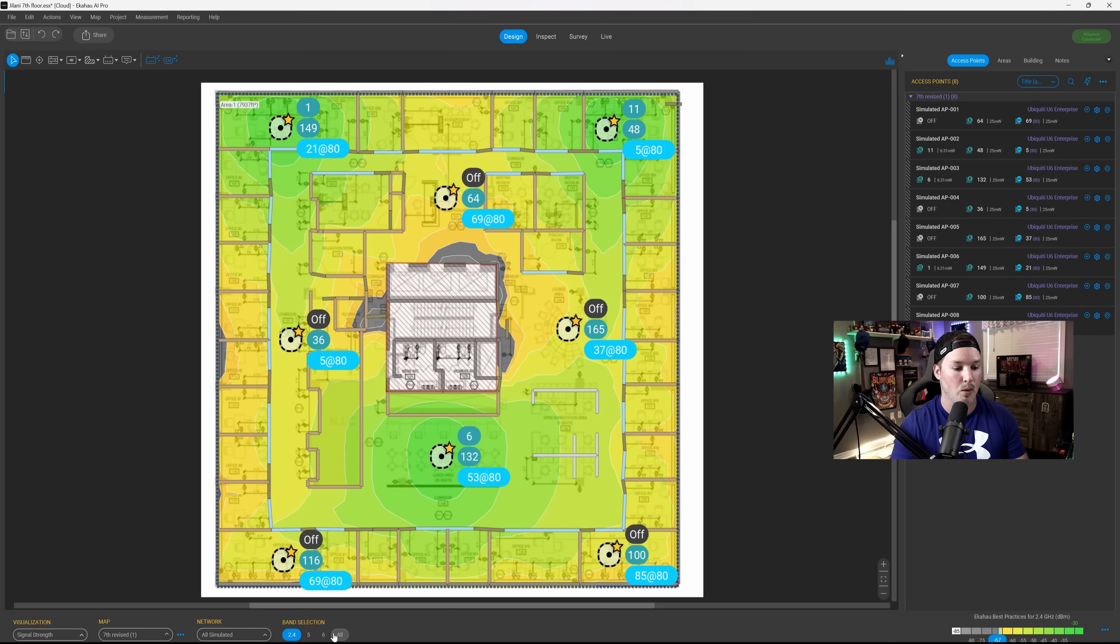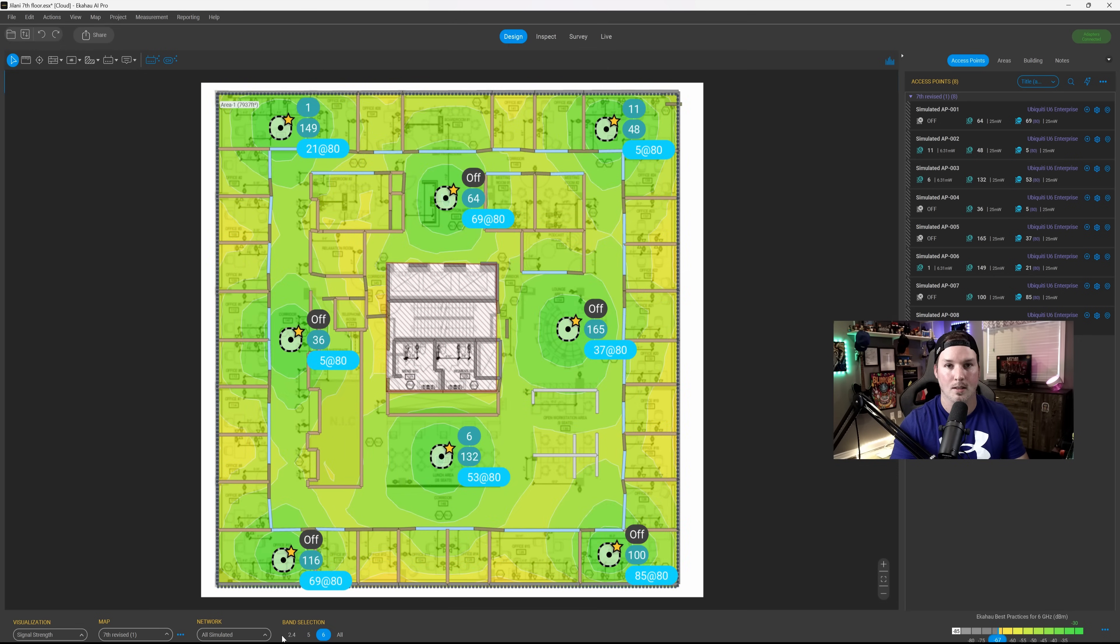So that is just the initial design with the Ekahau AI Pro. The next thing we need to do, we need to get all the hardware installed from the design that we've gone with, and then we need to validate it with the Sidekick 2. Make sure you're subscribed to this channel to see the actual validation and the on-site job. If you'd like to learn more about Ekahau again, go to the link below. If you liked this video, hit the thumbs up button. If you're new here, please subscribe and hit the bell icon.